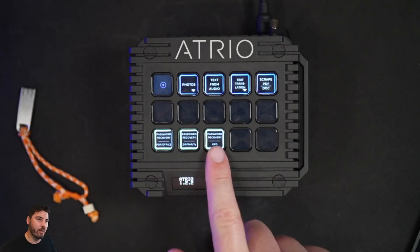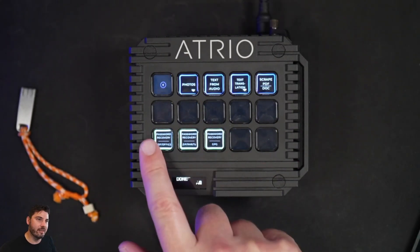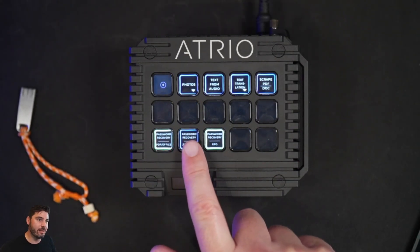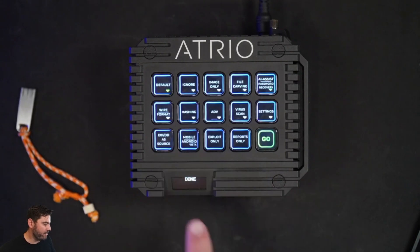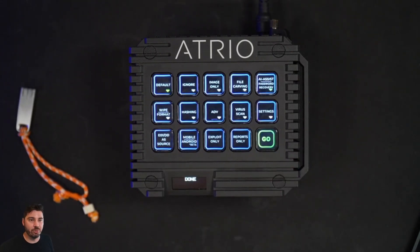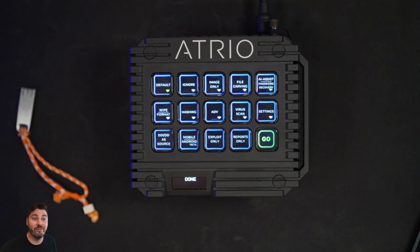You can see these three which are already selected. You can unselect the ones that you don't want. And then when you hit go, as part of its triage process, Atrio will attempt to recover passwords if any of those files are password protected.